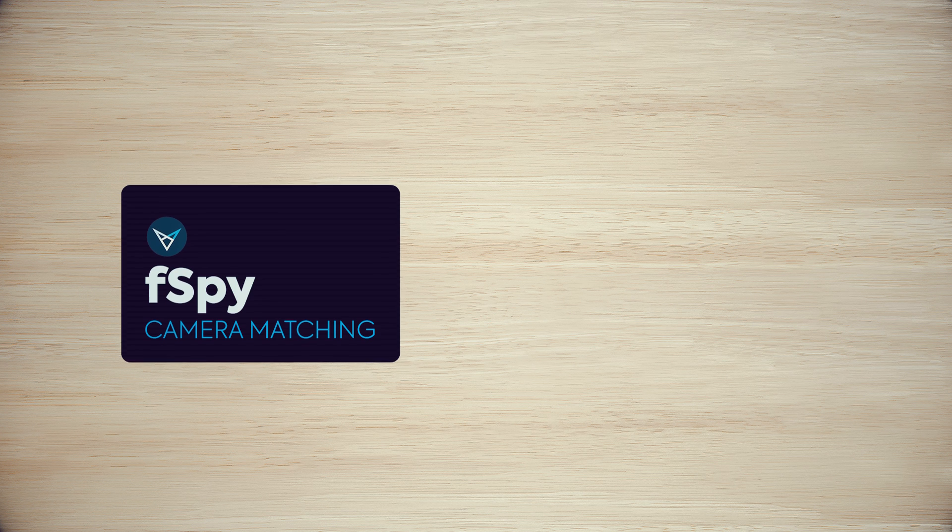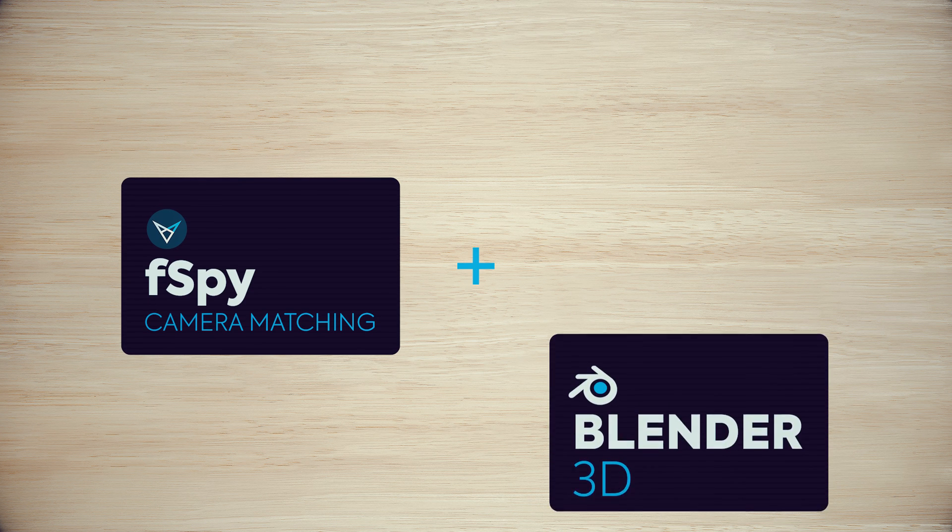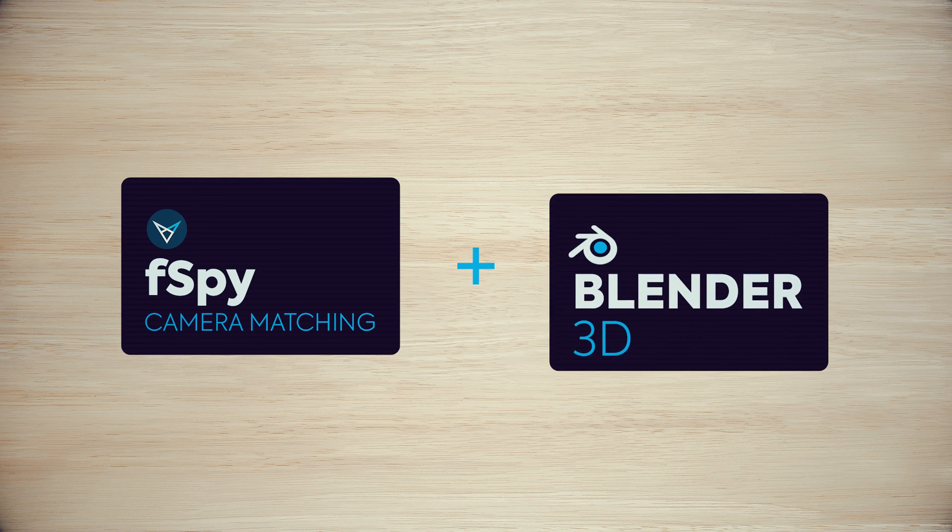In the next chapter, we will learn how to use the Fspice software in combination with the Blender 3D.